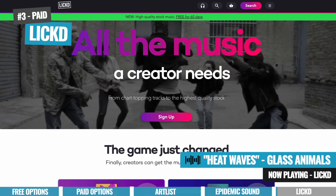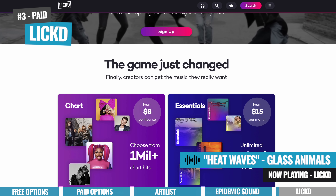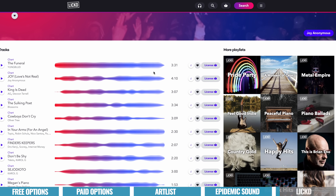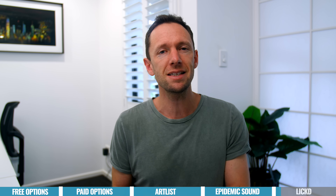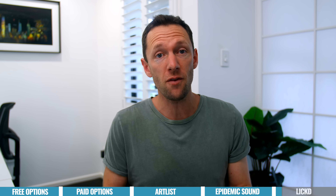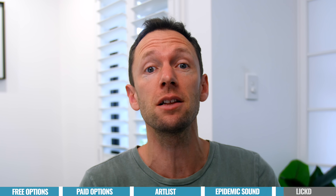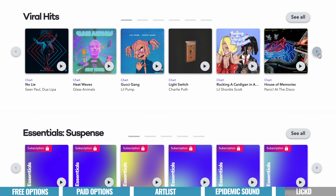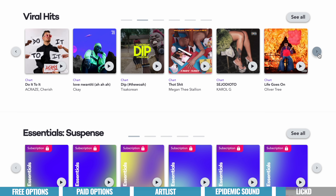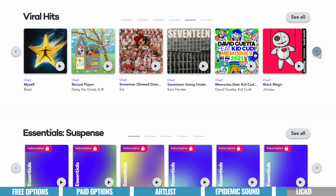Option number three is Lict — the only place where you can access one million chart-topping tracks and high-quality stock music. Lict actually lets you use legally commercial music — the stuff you hear on the radio — in your video content. I was pretty skeptical when I first heard about it, because I've gone through the process of trying to license commercial music for corporate projects and documentaries, and it's an absolute nightmare. I love that this service is legitimately making the whole process of using music your viewers know and will recognize super simple.